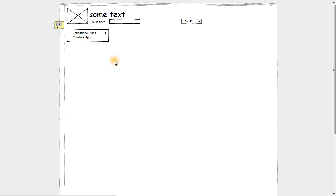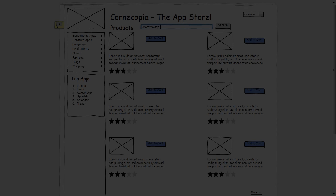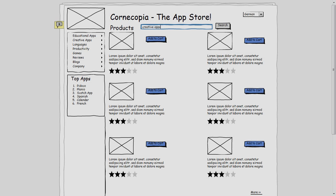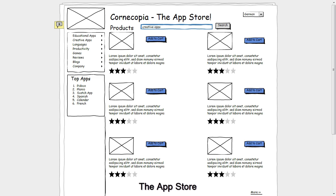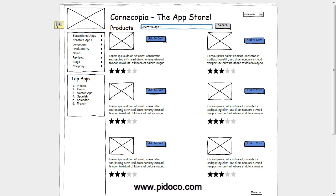I worked on this prototype a little bit in the meantime, and I wanted to show you what I made — I hope you like it. And there you go, here we have our App Store. We hope you enjoyed this tutorial and that you can use what you learned here in your own prototypes. If you need more information about other cool features you can do with Podoco, go ahead and check out our website. Until next time, happy prototyping!